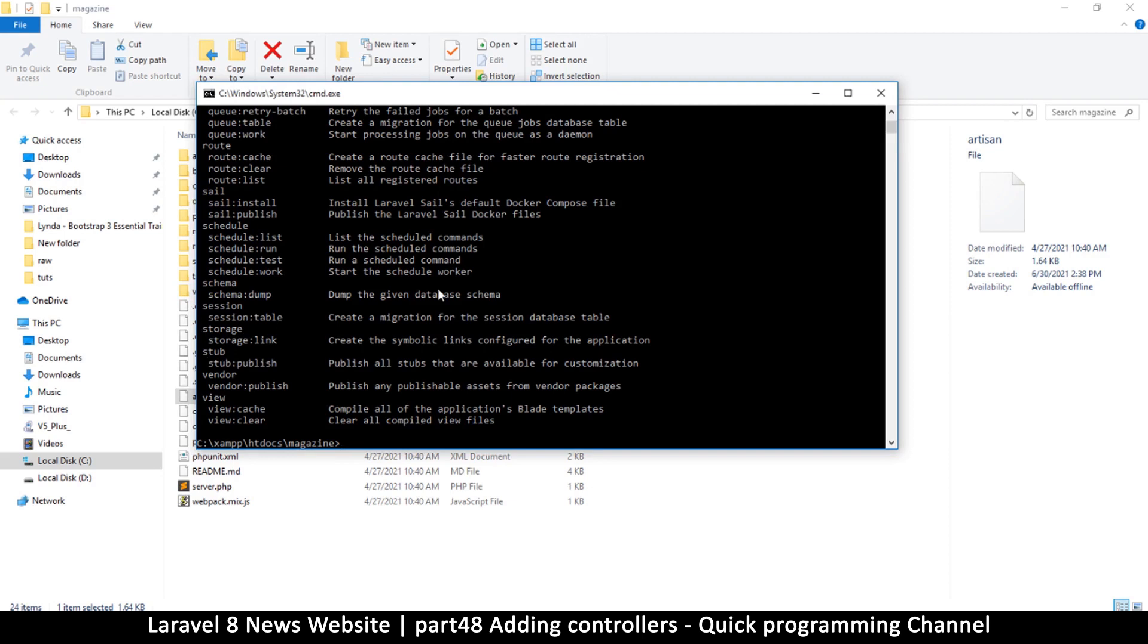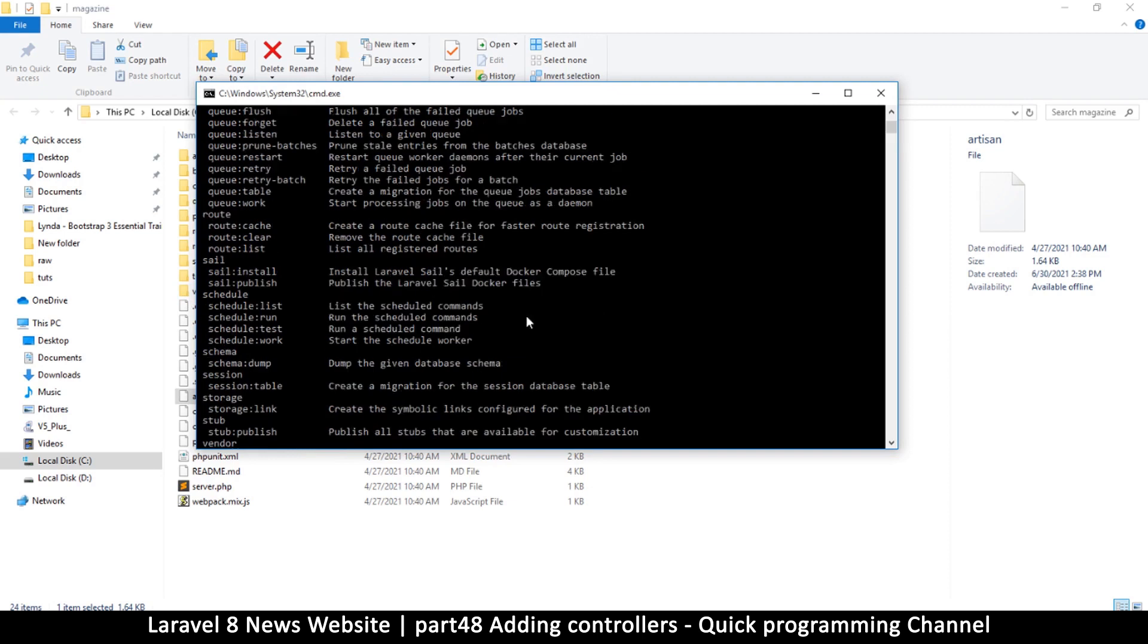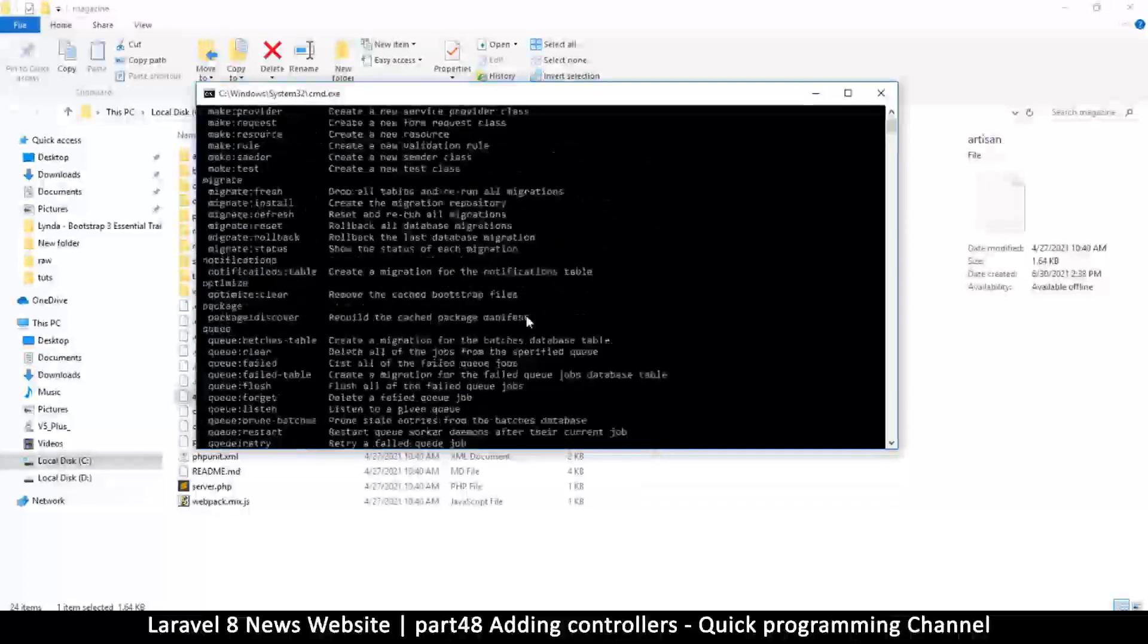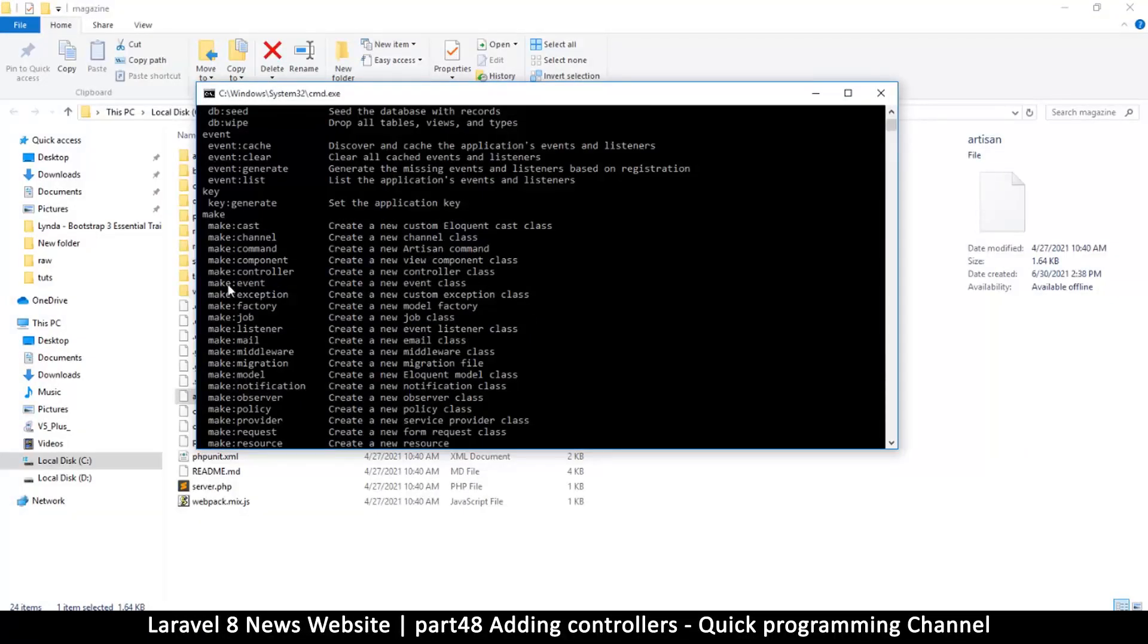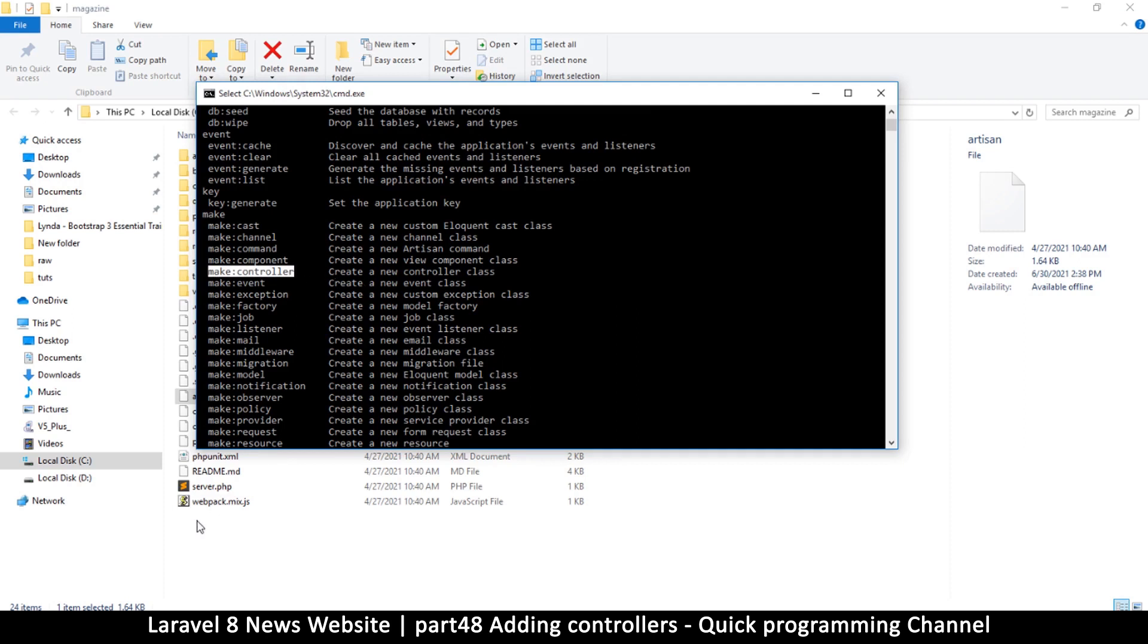So stubs are files that they are skeletons of files. So let's say for example you're creating a controller, you're going to run this command make controller. So what happens is Laravel is going to get what is called a stub file, which is the skeleton file that describes how the controller should look like, and then it's going to just create a new template from that. So those are called stub files where it's copying from.